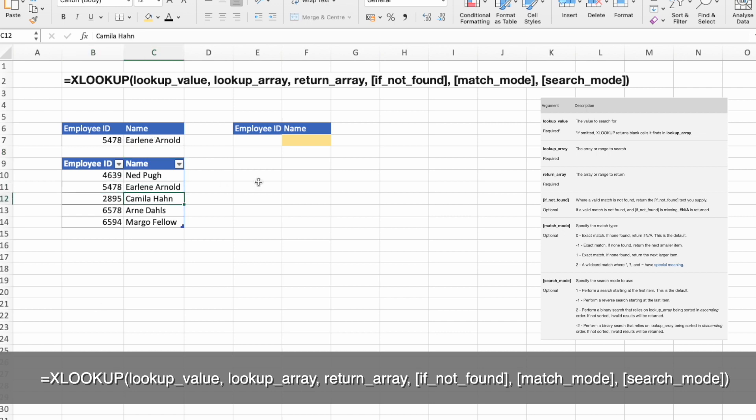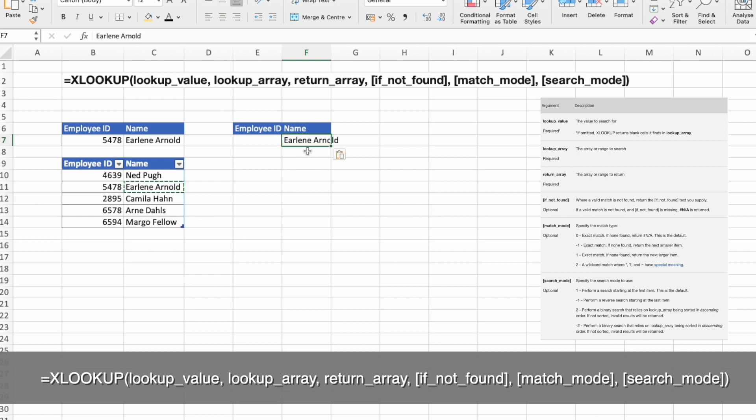And now let's try doing it the other way around. Let's take the name and look for ID number.